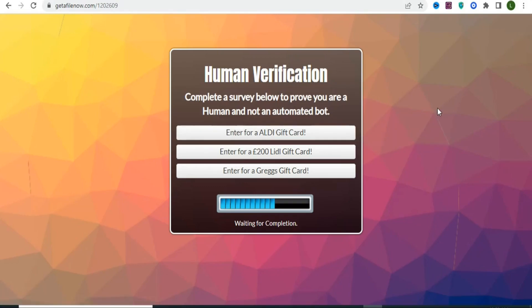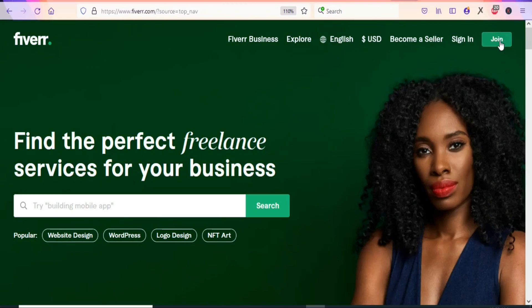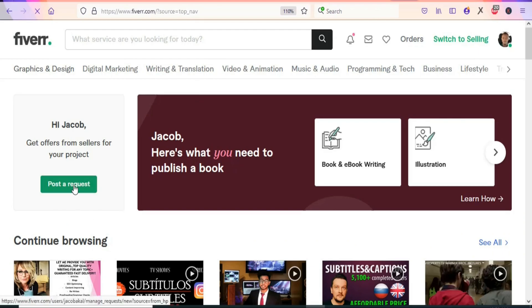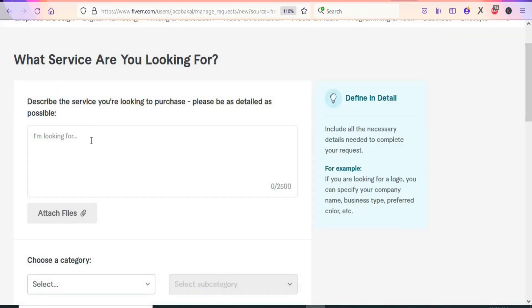Now the next step is to find a traffic source where we can share this link for people to click through and complete offers. One of the best traffic sources is Fiverr.com. Sign up for a free account. Once logged in, click on 'Post a Request' so we can attract people to message us.